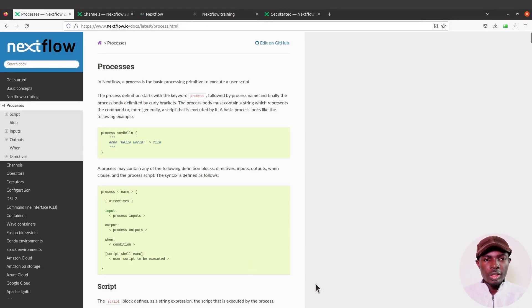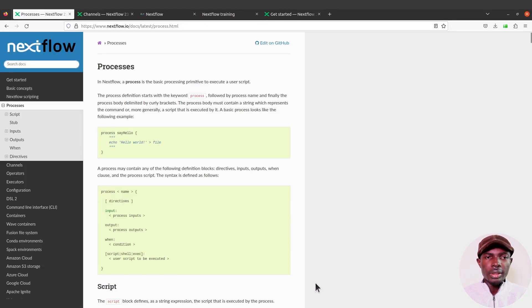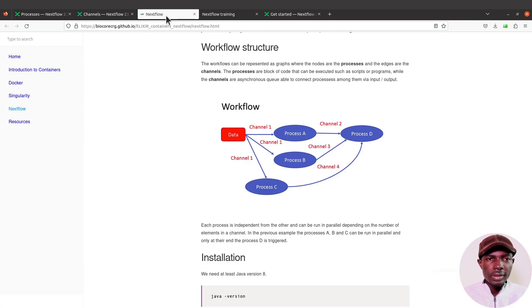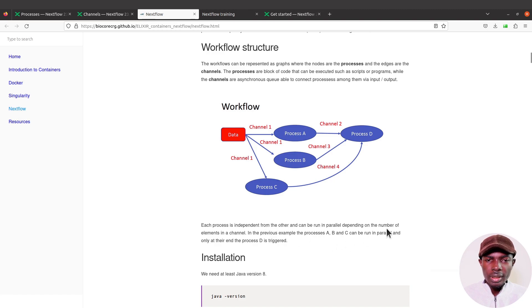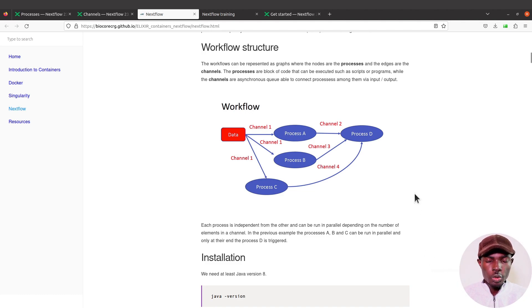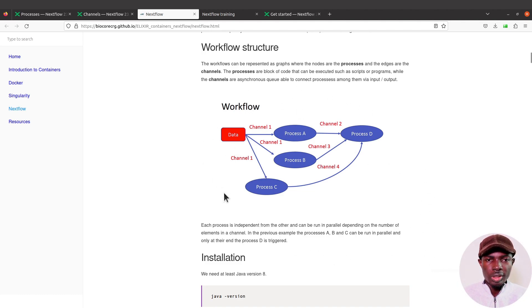Now for the sake of beginners, I'll quickly go through how Nextflow works. This figure here, this picture, I thought would be very good for beginners to understand how Nextflow works, so I'll use that. The link to this page is in the description box.